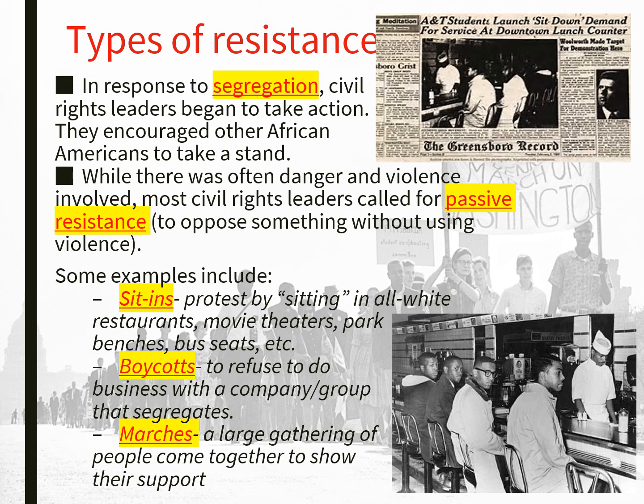They also had boycotts — refusing to do business with a company or group because of their use of segregation. And they had huge marches, where large gatherings of people came together to show their support by marching down the street and chanting. If you watch social media today, you know there's a lot of this going on, such as in relation to what's happening between Israel and Palestine.